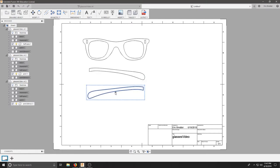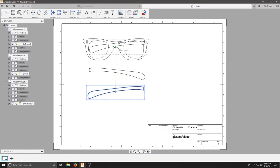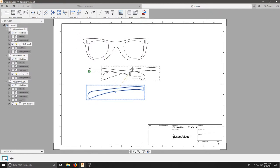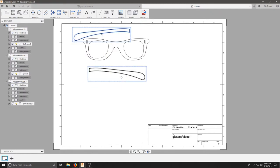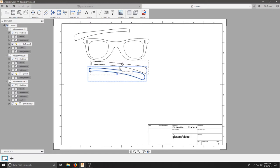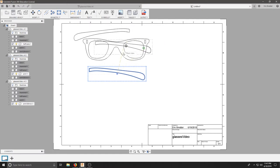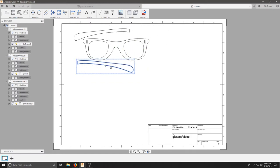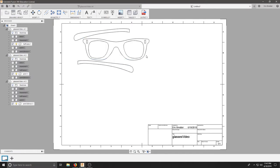I would suggest maneuvering these to save as much material as possible, so when it cuts out on the laser cutter, we don't waste a lot of material. See if you can arrange these in a way that saves as much material as possible.